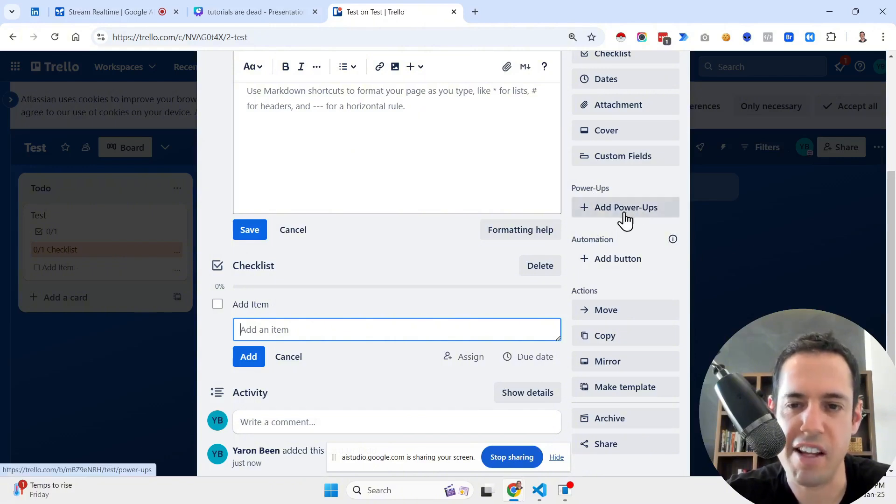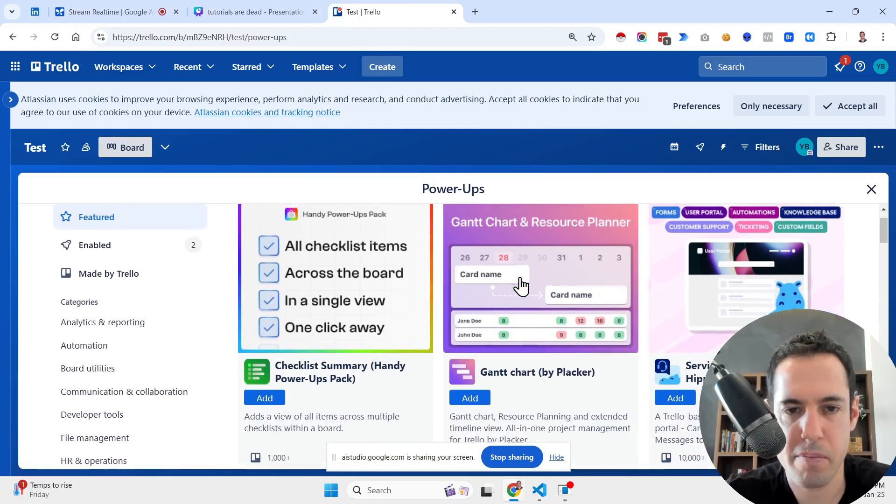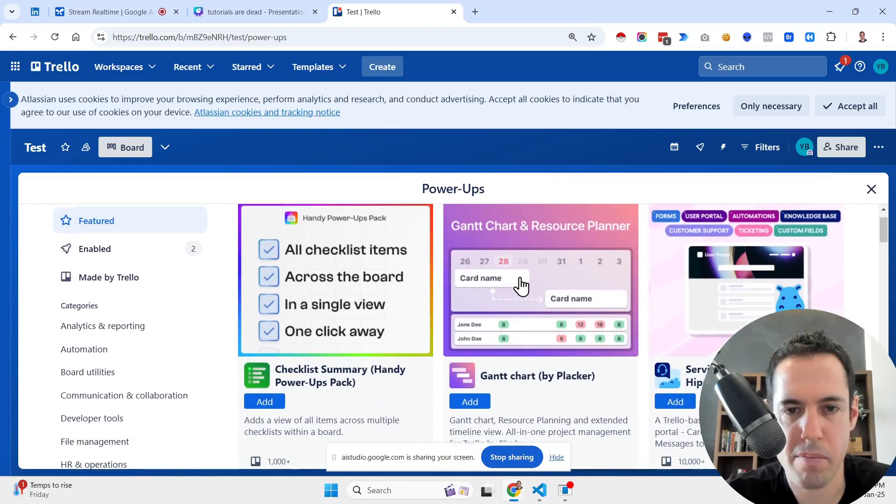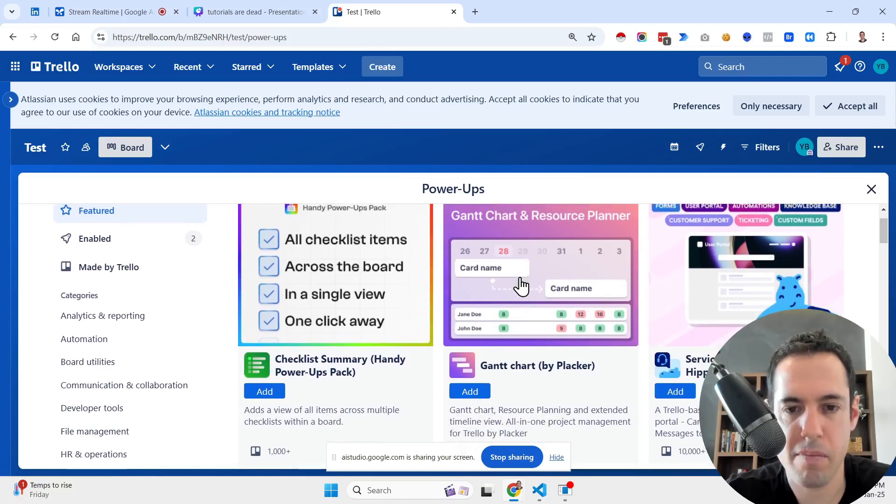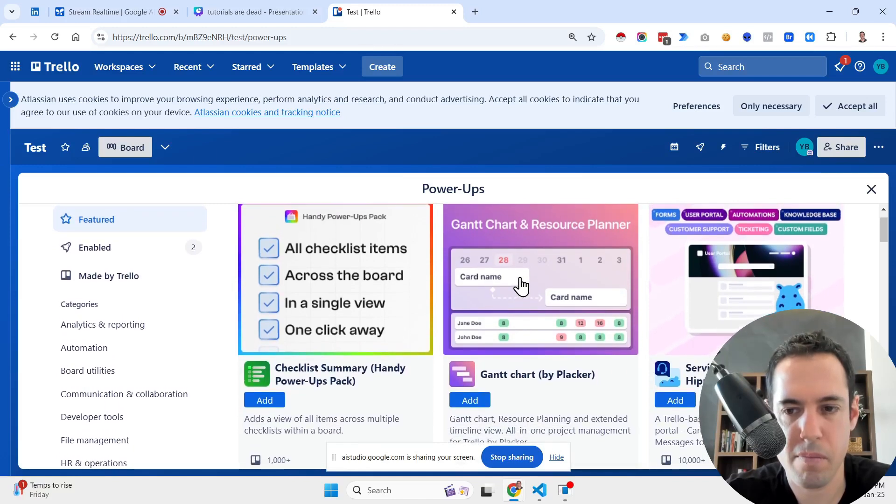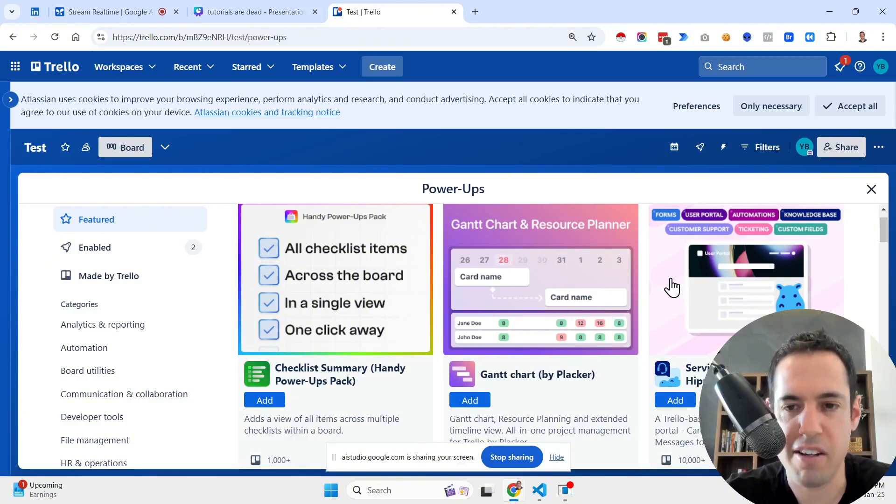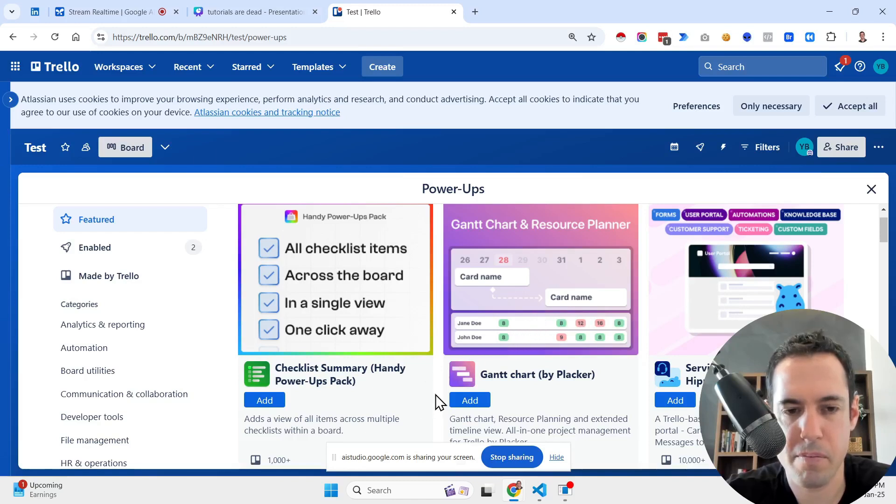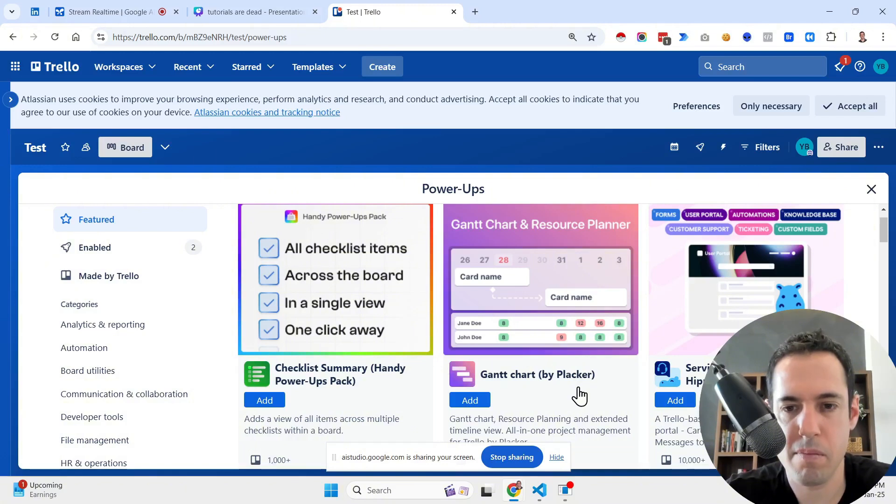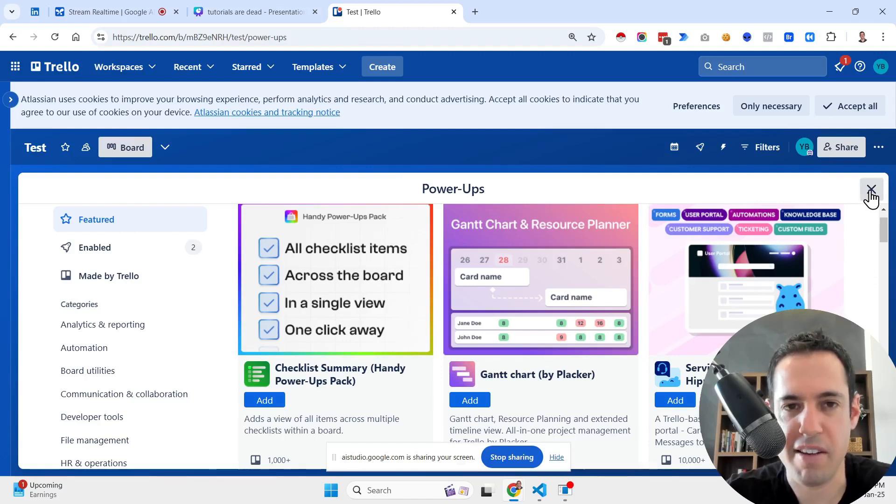Is there anything specific that I need to know about power-ups? Power-ups in Trello are like apps that add extra features to your boards. They can help you connect Trello to other tools, enhance the board's capabilities, and improve your workflow. You can explore different power-ups under the categories section to see what options they offer. What are your thoughts about these three power-ups? Okay, the three power-ups you are showing are the checklist summary, the Gantt chart, and the service desk power-ups. The checklist summary is useful if you want a bird's eye view of all of your checklists in a board. The Gantt chart allows you to better visualize your project timeline. Finally, the service desk power-up allows users to manage client requests directly within a Trello board. Each one provides different functionality to the Trello board depending on the use case. Amazing.